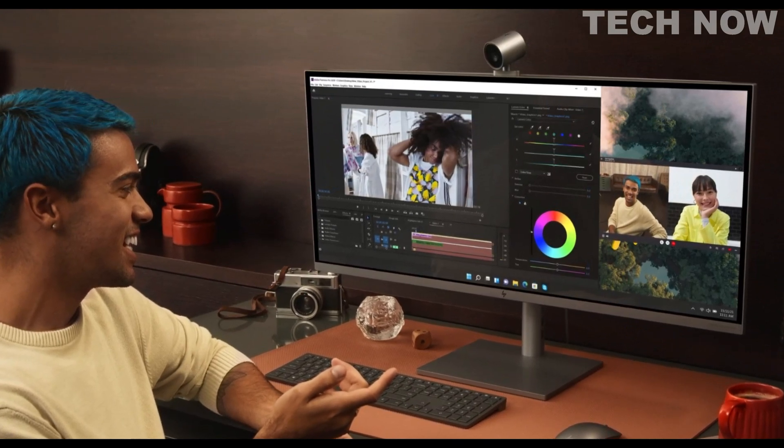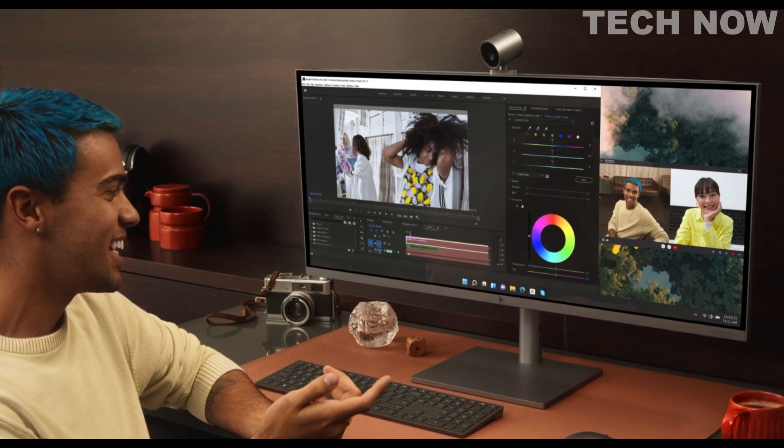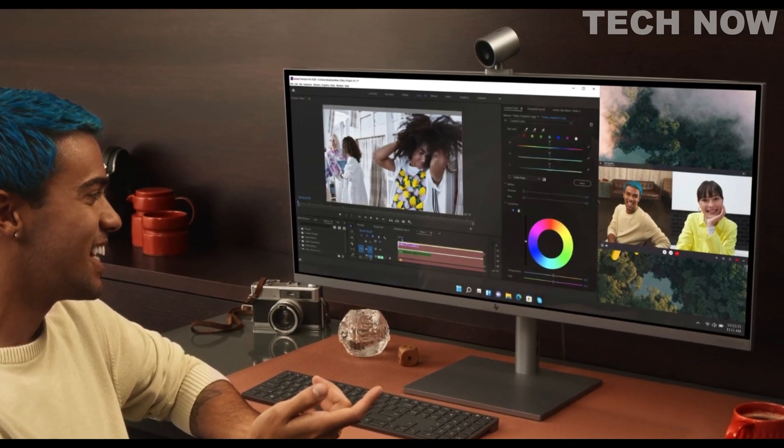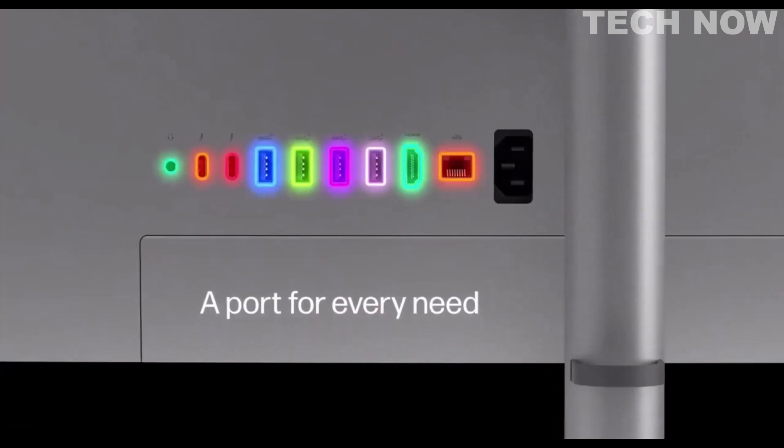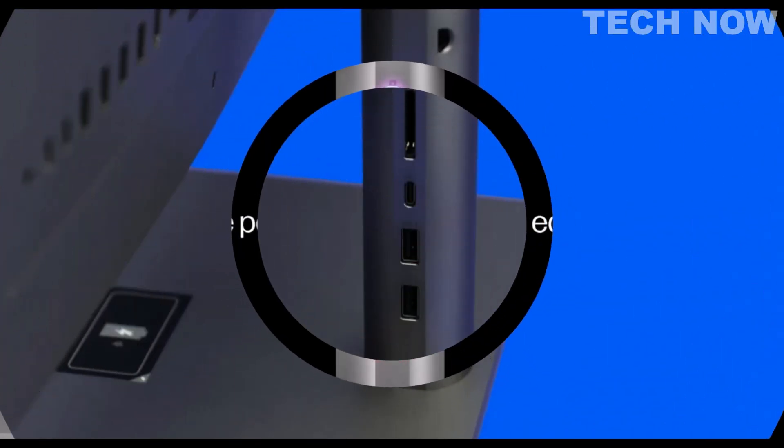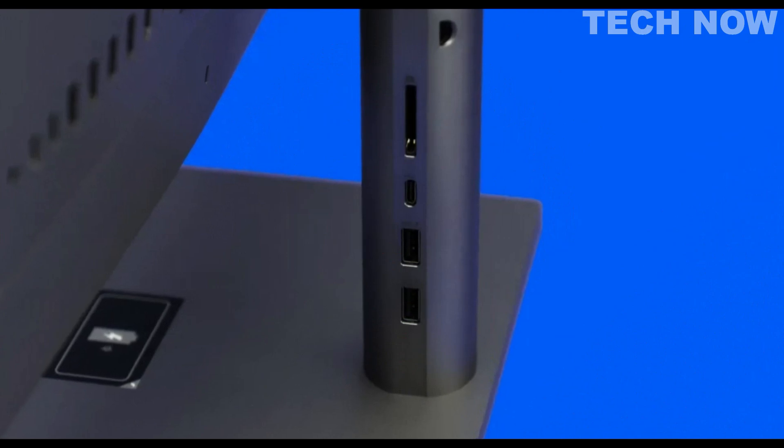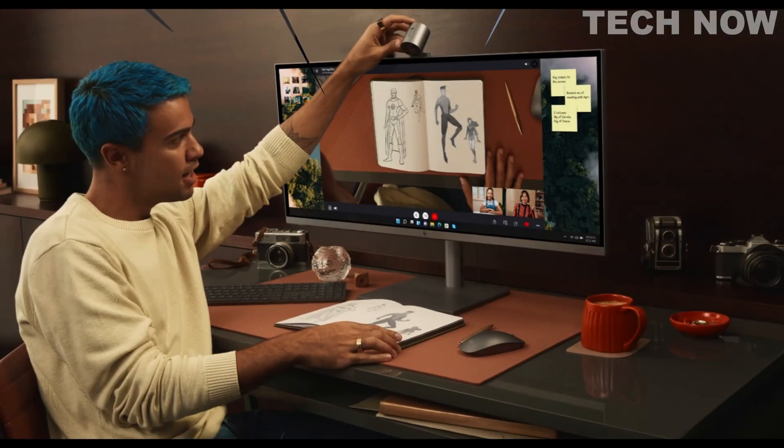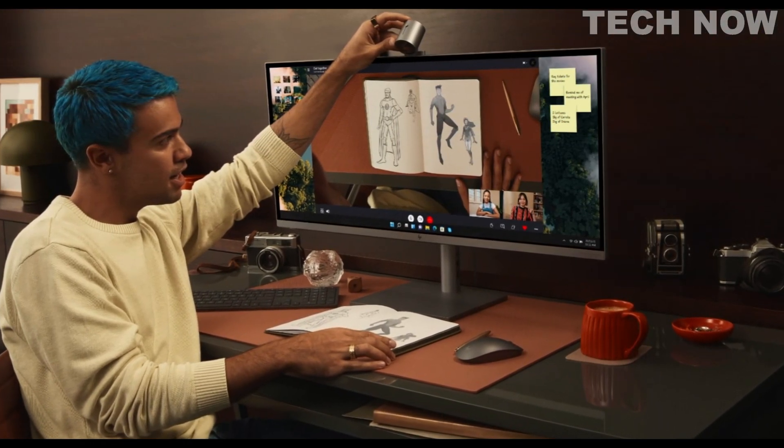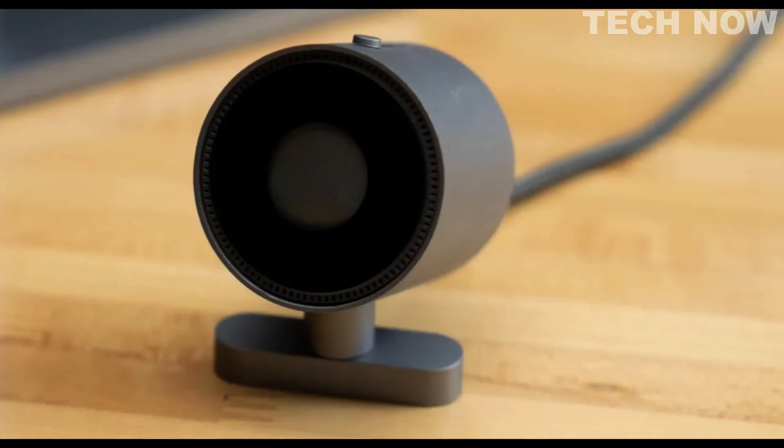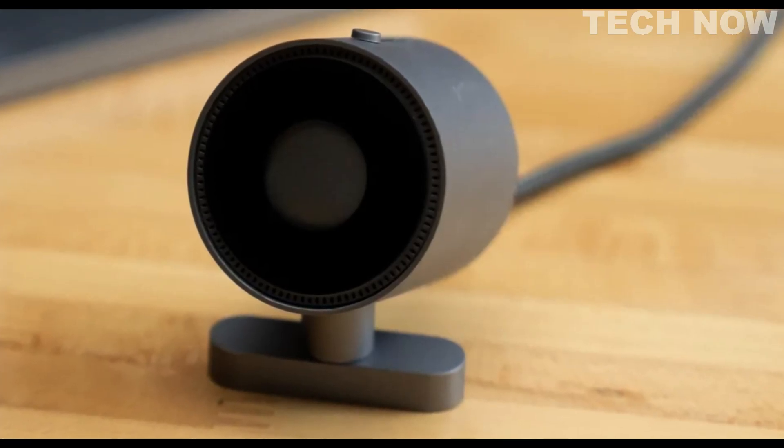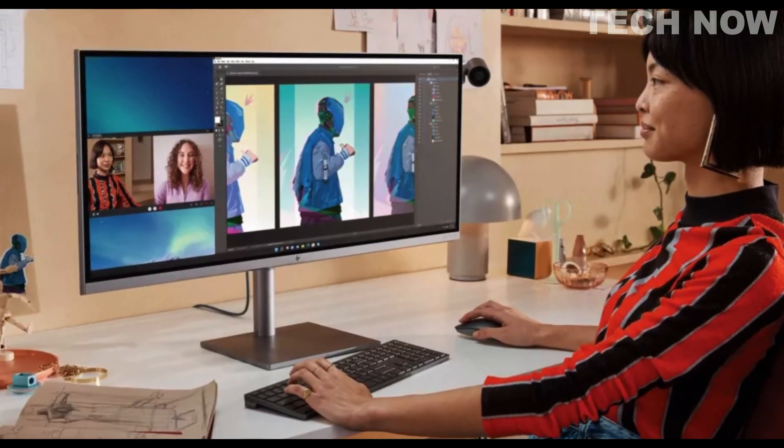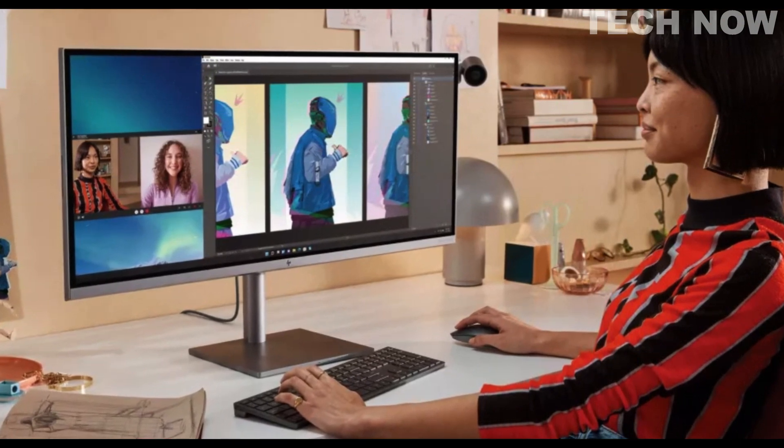Additionally, the HP Envy 34 All-in-One offers a range of connectivity options, allowing you to connect and transfer data effortlessly. It features USB ports, HDMI, and wireless connectivity options, providing flexibility for connecting peripherals and external devices. One notable feature of the HP Envy 34 is its magnetic adjustable camera that can be positioned in five different angles, making it ideal for video conferences and showcasing your work over video. This adds convenience and flexibility for users who frequently engage in remote collaborations or presentations.